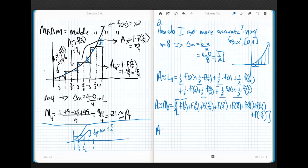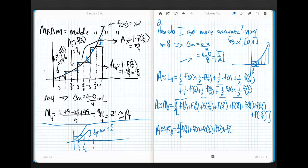Last one — let's do R sub 8. Again, all the delta x's are the same width: a half. Now I'm starting on the right-hand side of each interval. I start at 0, move over a half, so my first height is f of 1 half. So R sub 8 equals 1 half times: f of 1 half, plus f of 1, plus f of 3 halves, plus f of 2, plus f of 5 halves, plus f of 3, plus f of 7 halves, plus f of 4. That's all eight.